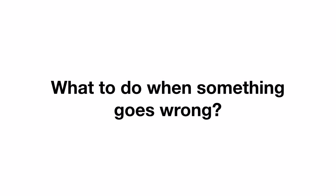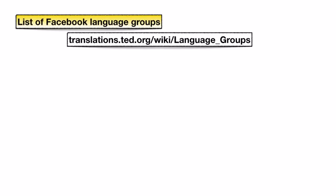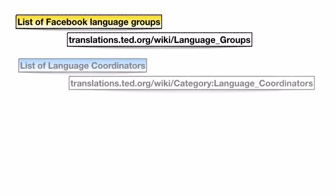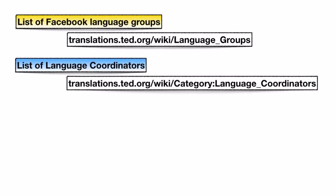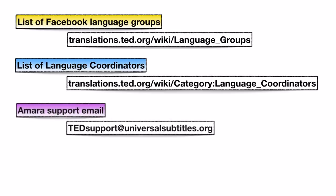What to do when something goes wrong? Again, we're here to help. You can talk about linguistic issues in your language group on Facebook, or you can contact your language coordinator. Bugs and issues on Amara can be reported to TED support at UniversalSubtitles.org.